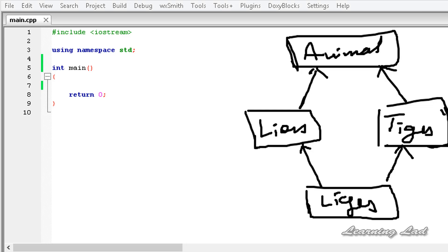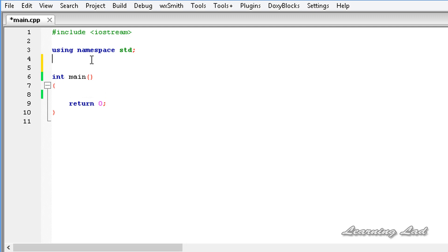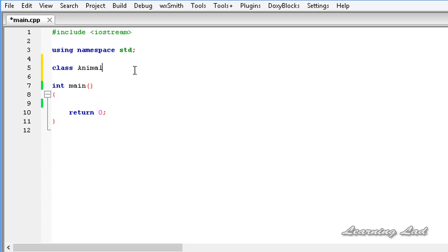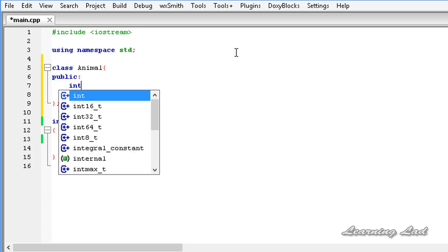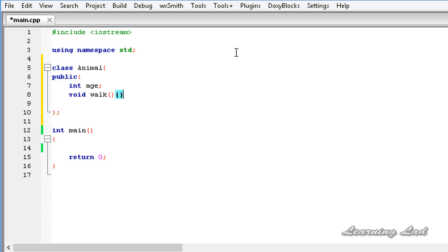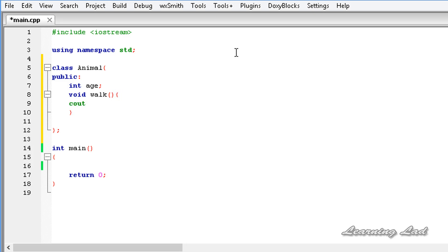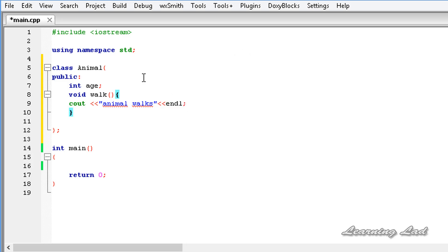Let's begin. The first thing we're going to do is create a class called Animal. Inside this class definition, let's add the public access specifier, create a member called age, and a member function called walk. Inside the walk method we'll print 'animal walks'. Now we have a base class Animal with a member age and a method walk.